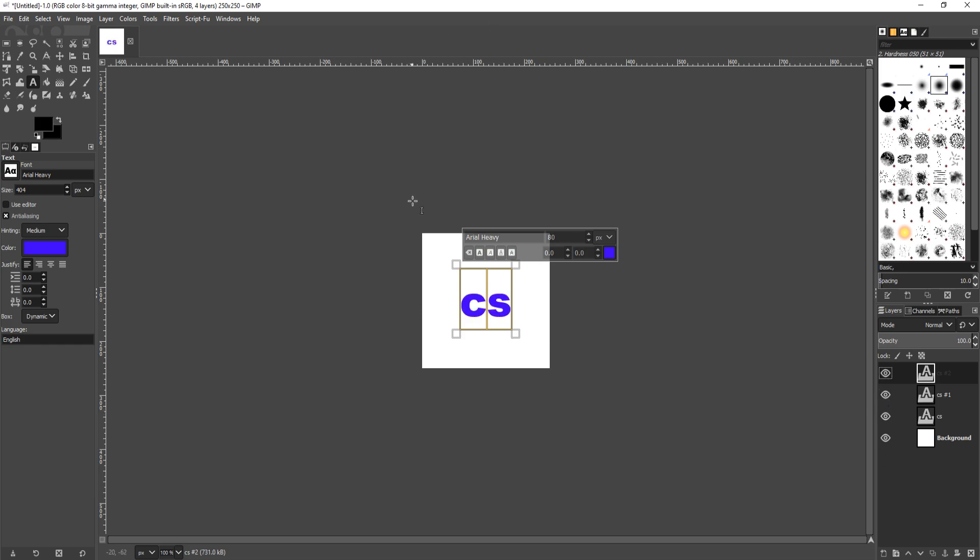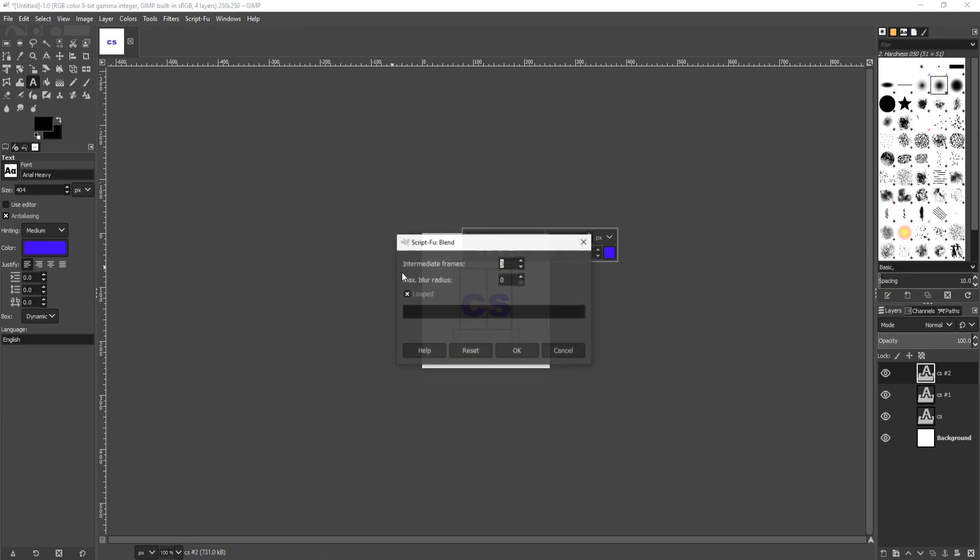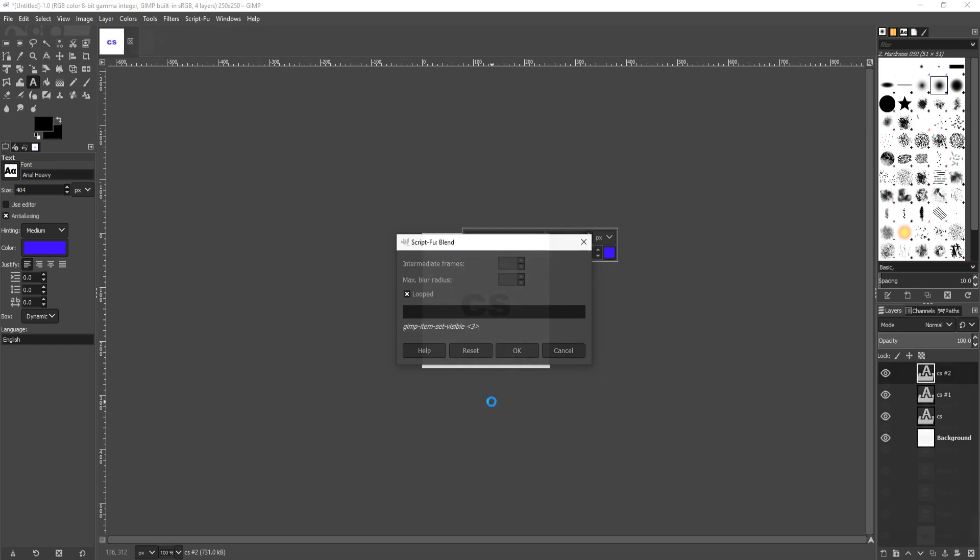Once you are happy with the images or text that you want to use to blend, you now need to go up to Filters and we now need to go to Animation. You now need to click on Blend and we can now choose how many frames we'd like to use. I'm actually going to go with 15 because it'll make it smoother when blending. You can also choose a blur radius and also if you want the blend to be looped. Once you are happy, you now need to press OK.